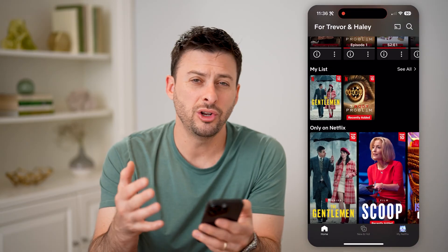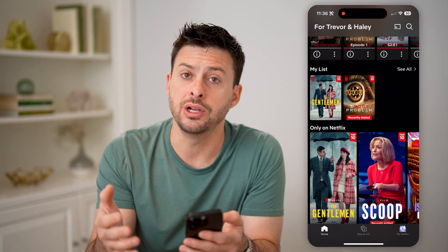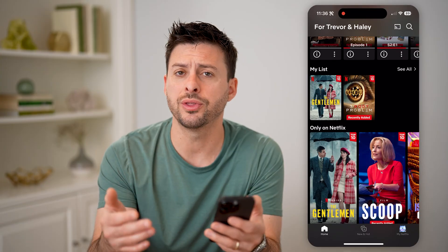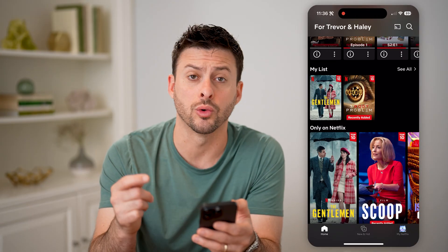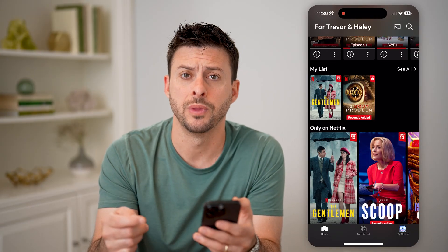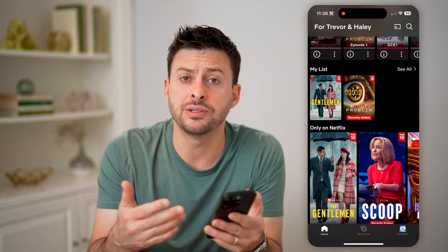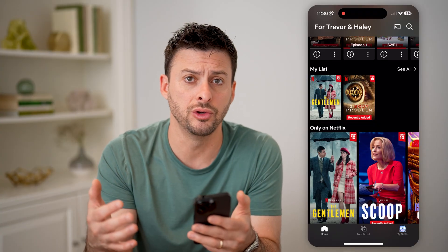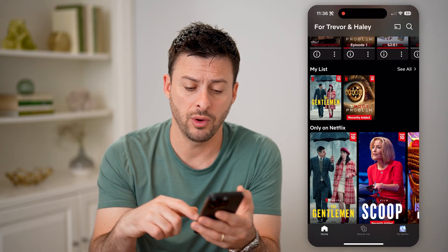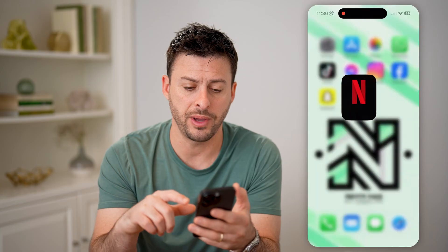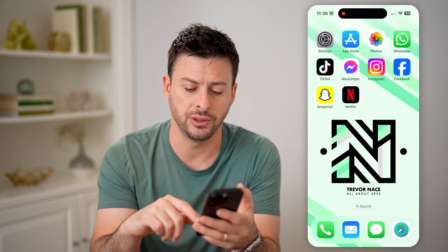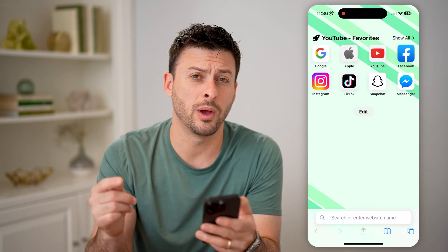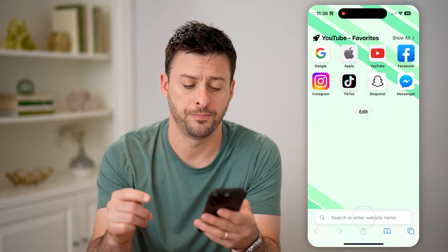However, you don't necessarily know what the bit rate is or what the resolution is while you're watching it. But you can always force Netflix to show the highest resolution. To do that, we're going to hop out of here and open up a web browser. You need to do this in a web browser — you can't do it in the app.